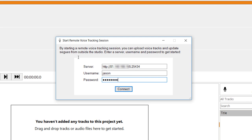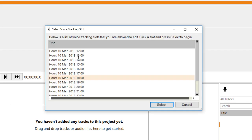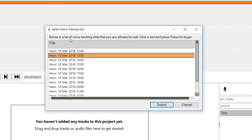I'll get into that and click Connect. This will give me a list of all the available voice tracking slots that I can record into. I can select 1pm, which is the next hour, and hit Select.